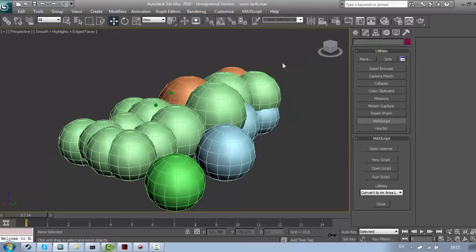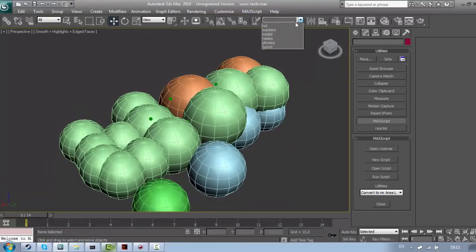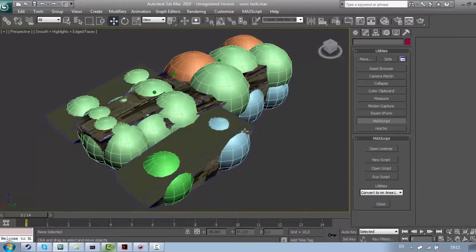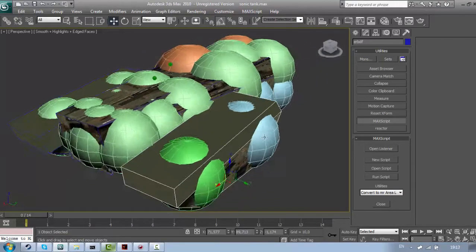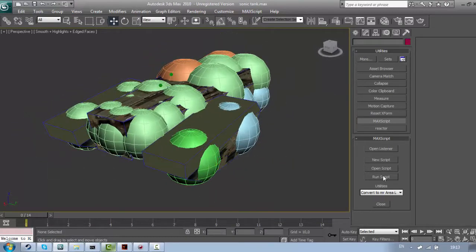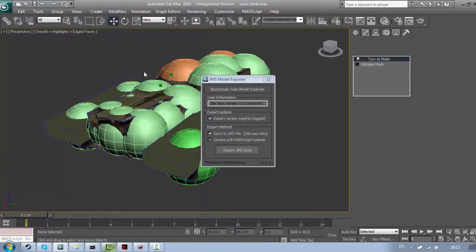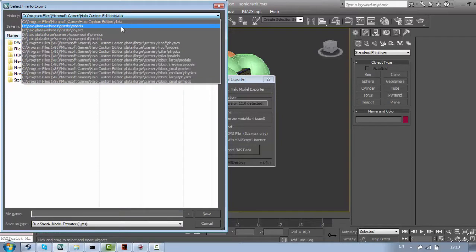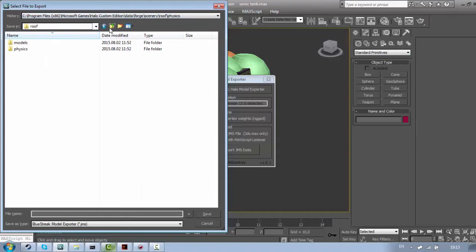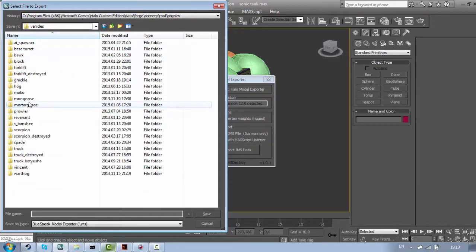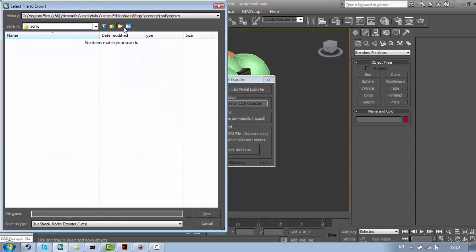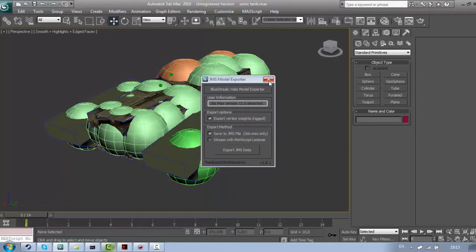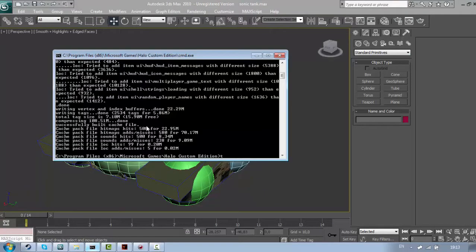Now, you can hide the model and unhide your collision. Because both collision and physics go in the same file. So now just export it. You need to make a folder called physics if you don't have one already. It doesn't matter how you call it. And yeah, now just compile it to physics.